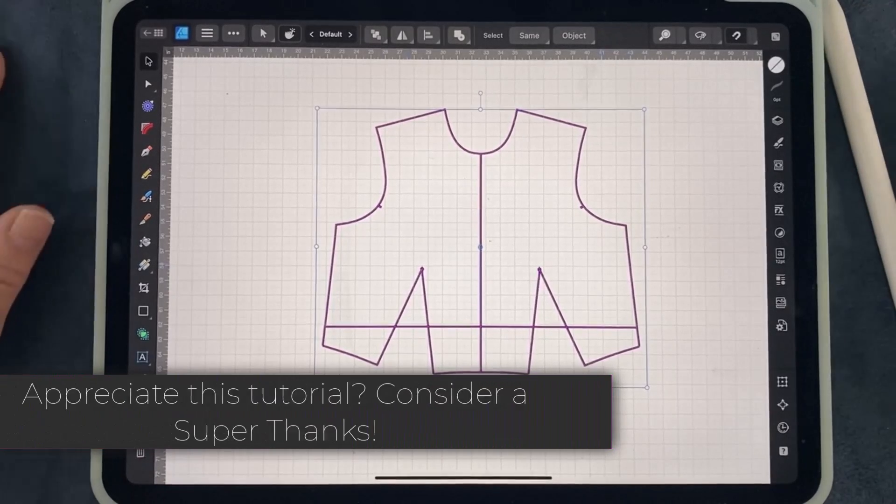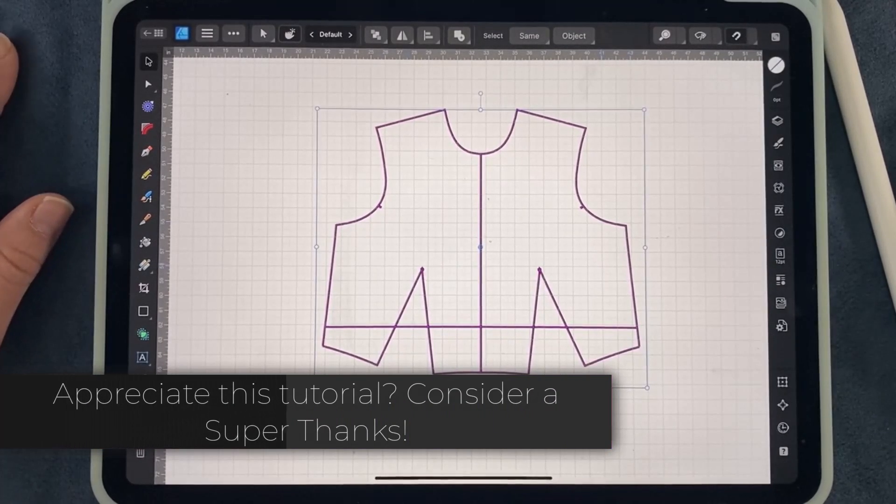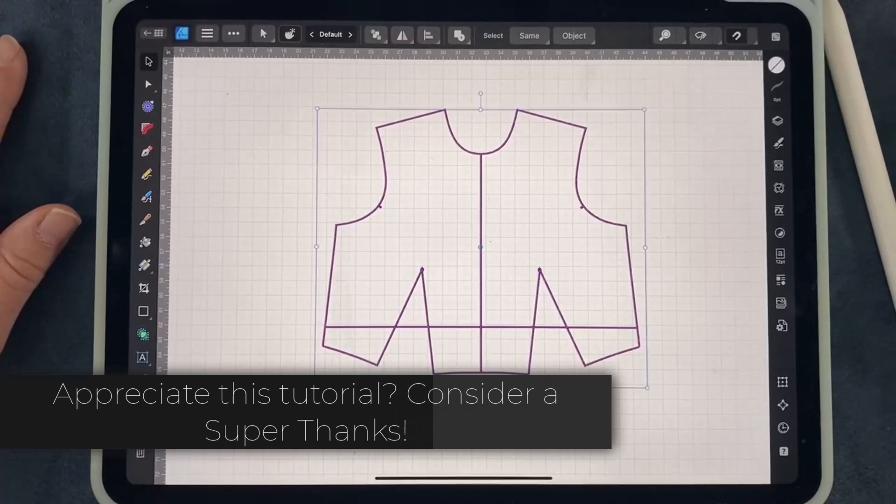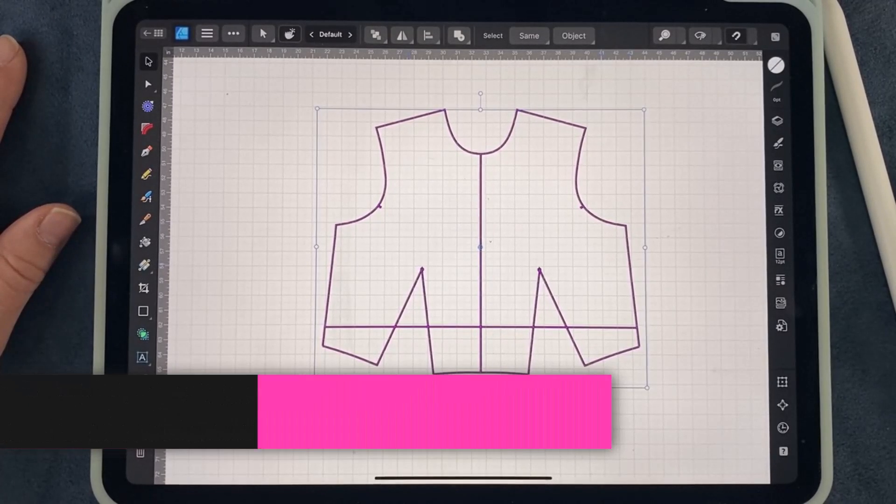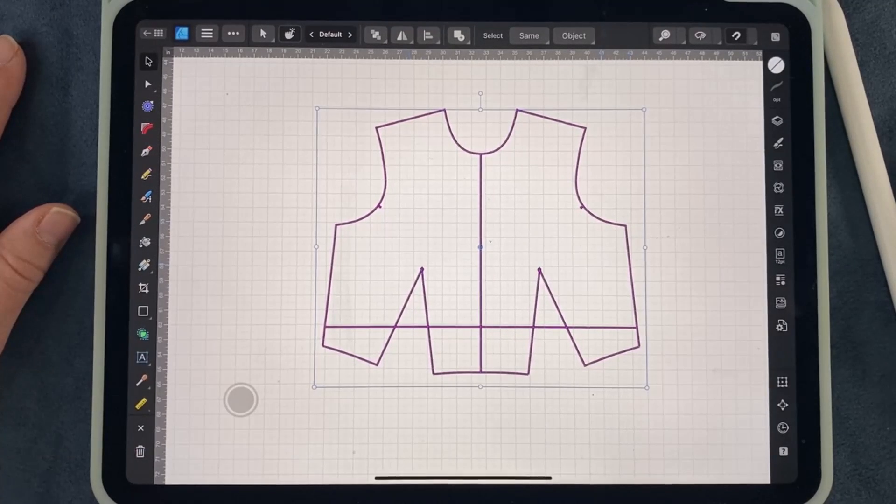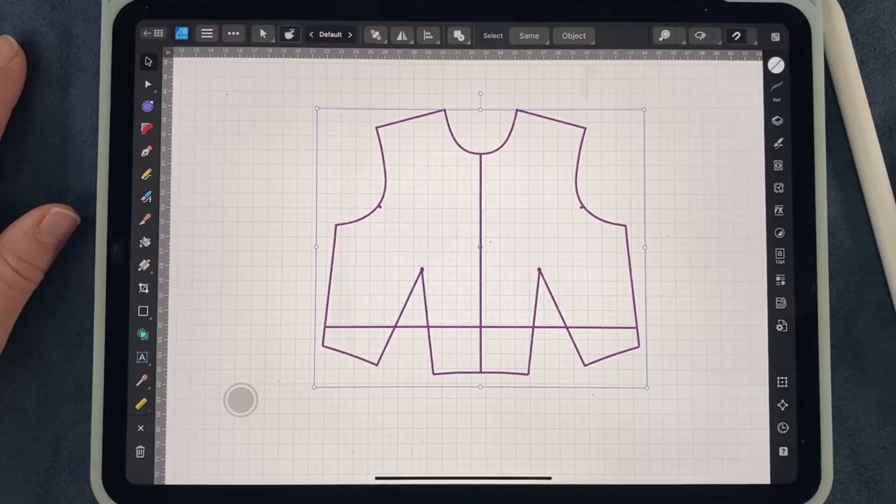And that's quickly how to select, move, mirror, and unfold pattern pieces in Affinity Designer iPad. Thank you for joining me today.